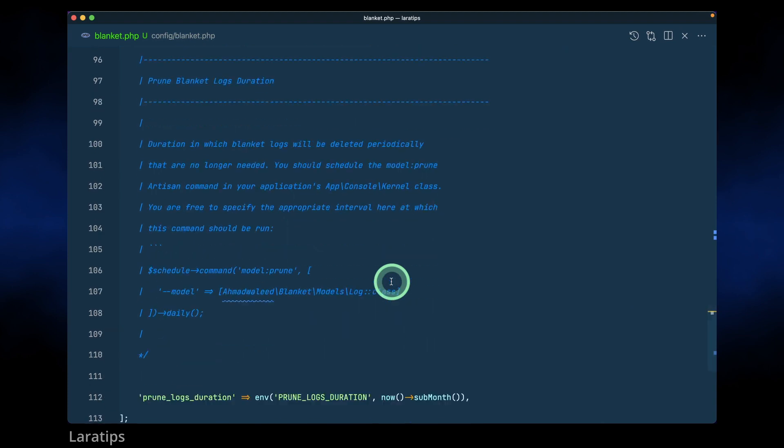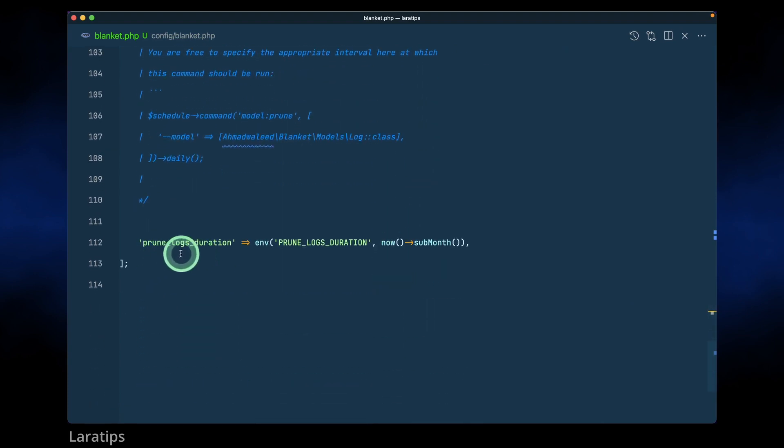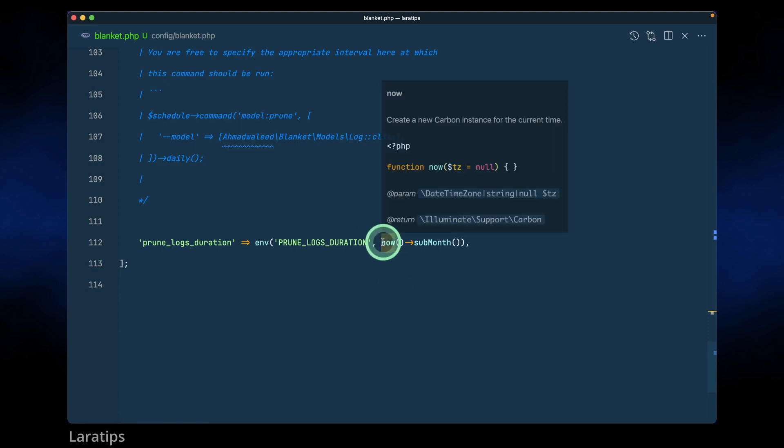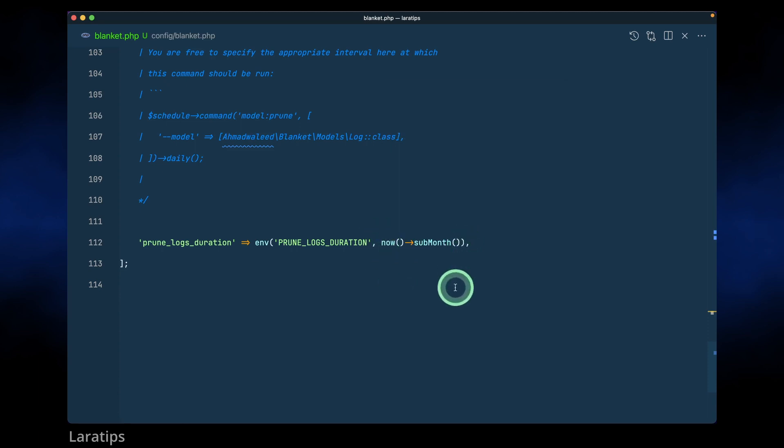It is saying here prune logs duration which means after how long you want to prune the database records. It is saying here now->subMonth which means that any records past one month will be automatically deleted. If you don't know about prune in Laravel then you can also watch my video tutorial, I have created a video about that.